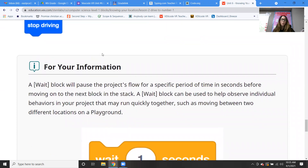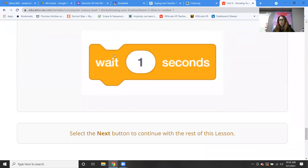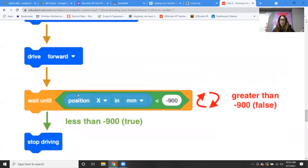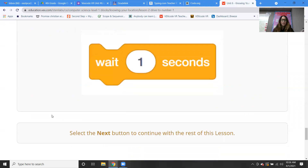For your information: a wait block will pause the project's flow for a specific period of time in seconds before moving on to the next block in the stack. A wait block can be used to help observe individual behaviors in your project that may run quickly together, such as moving between two different locations in the playground. There are different types of wait blocks — you can wait for a specific number of seconds, or wait until something actually happens, like getting to the x value of negative 900.